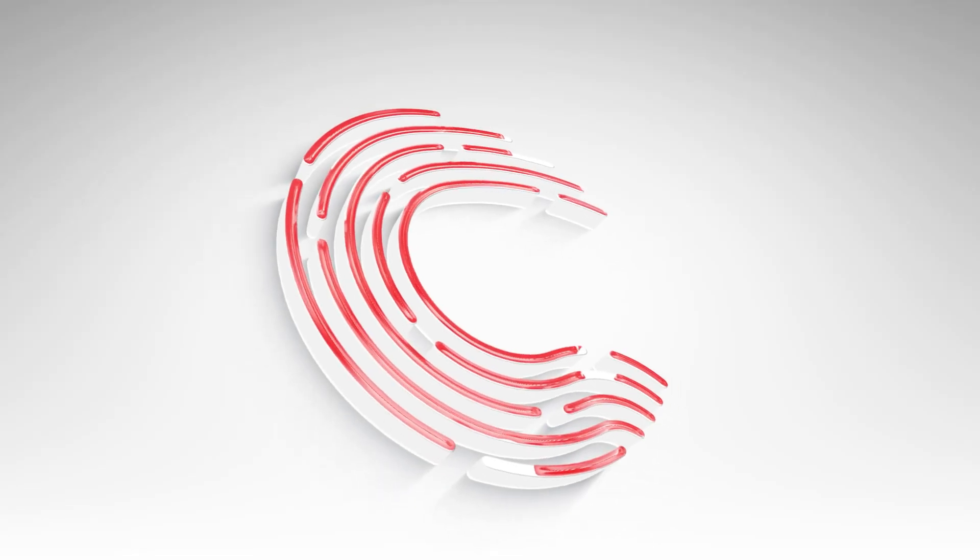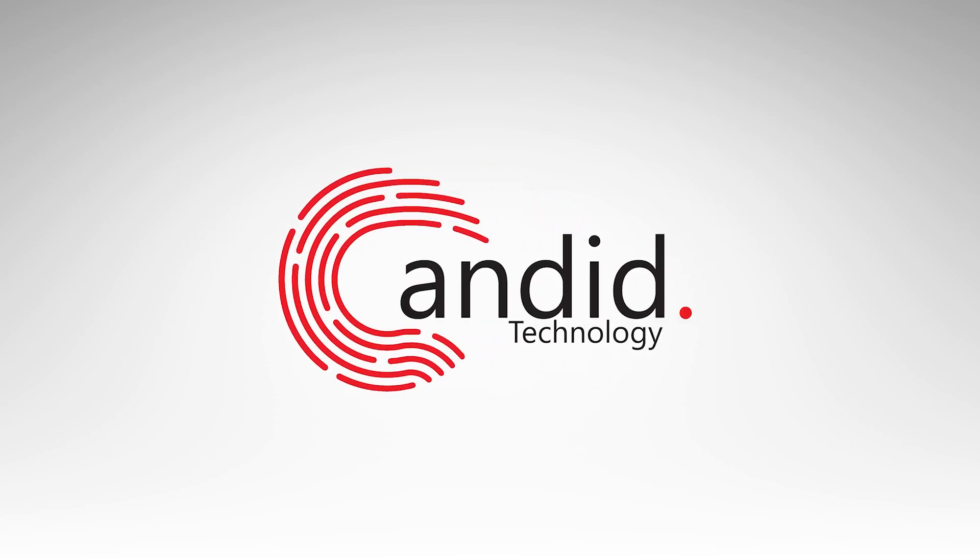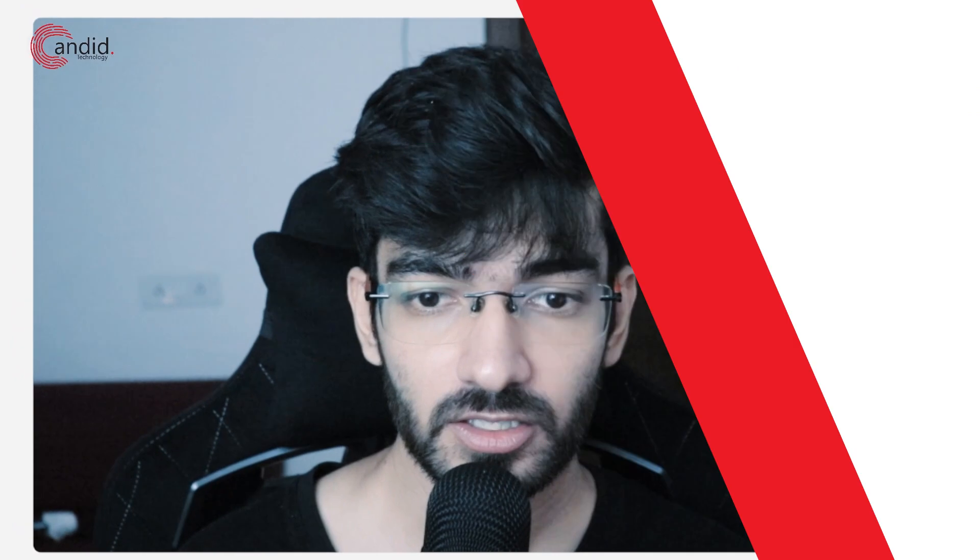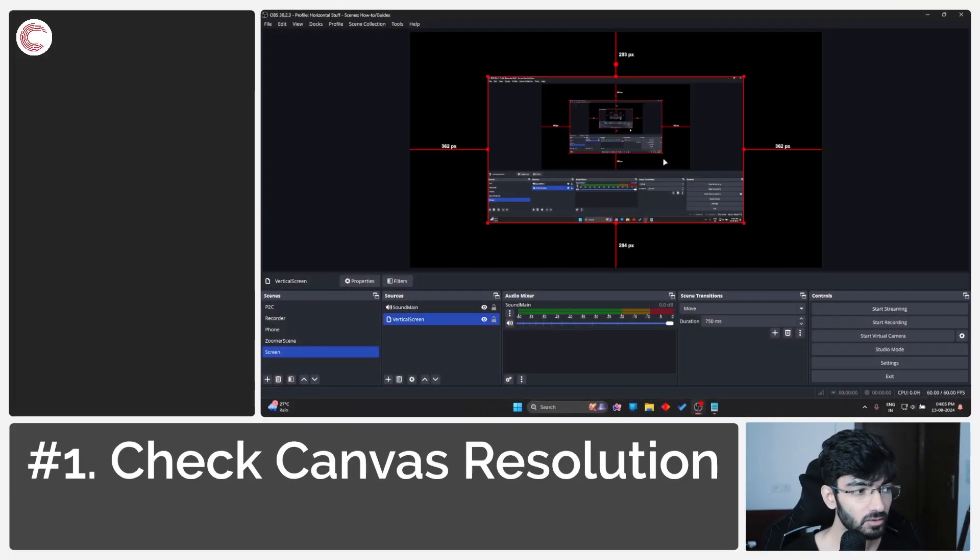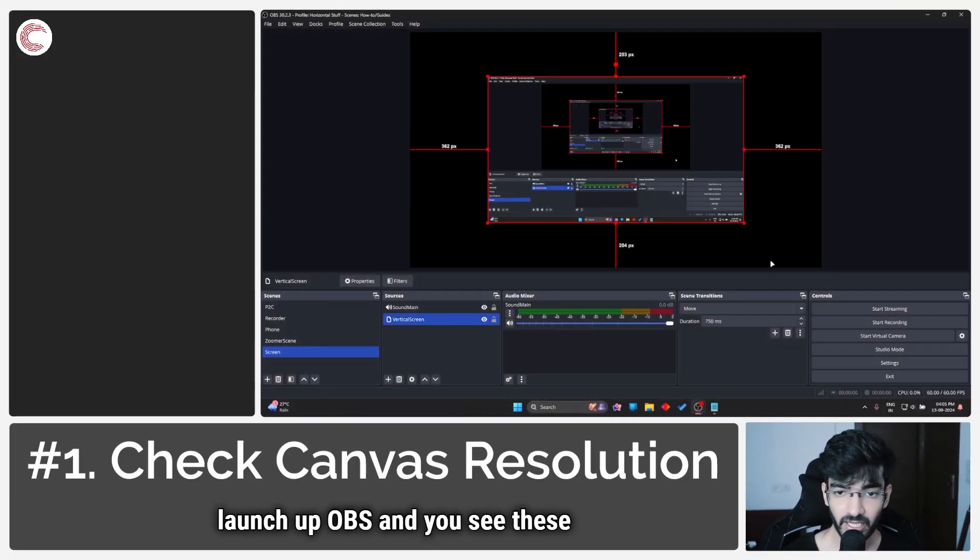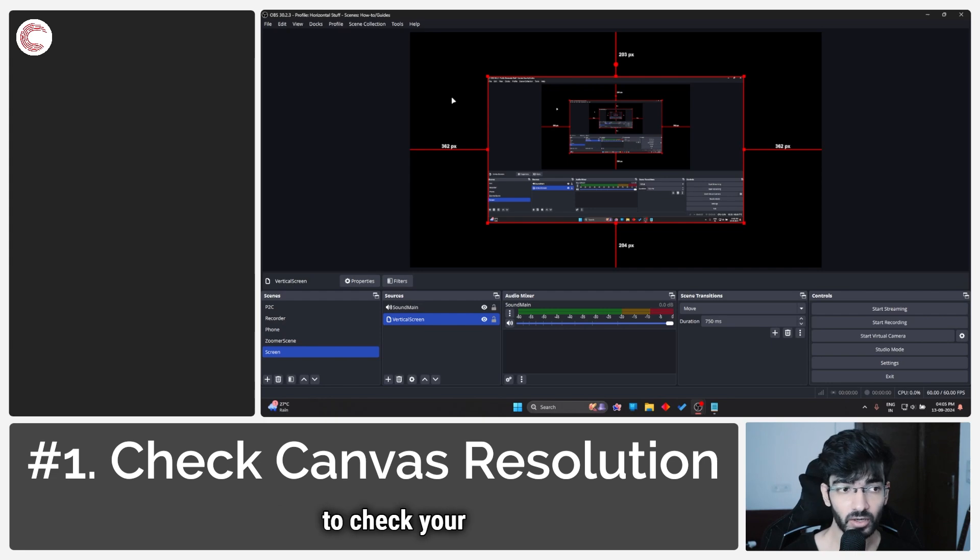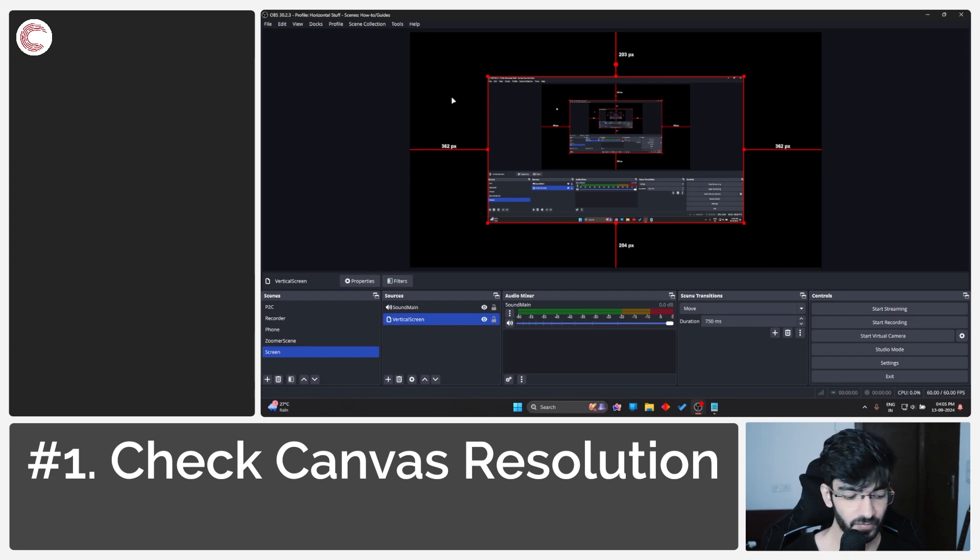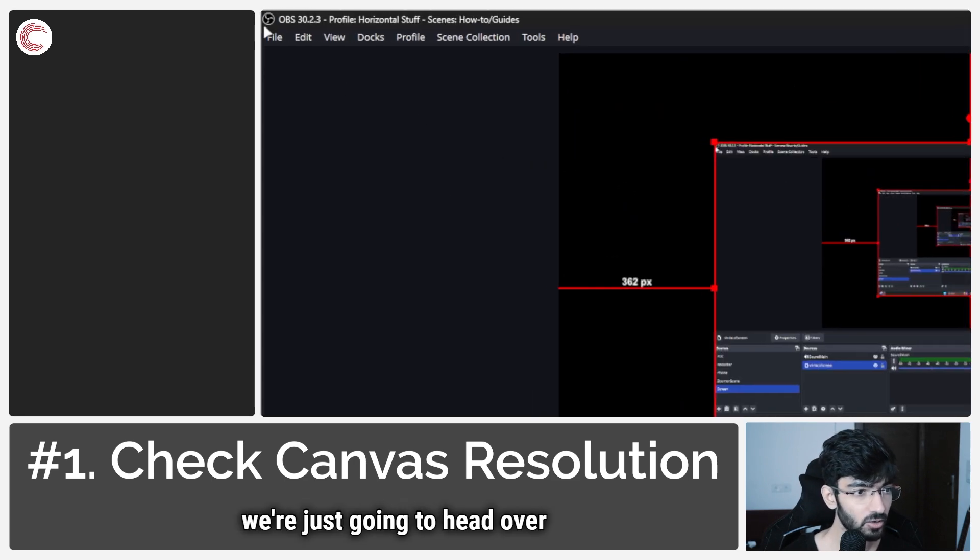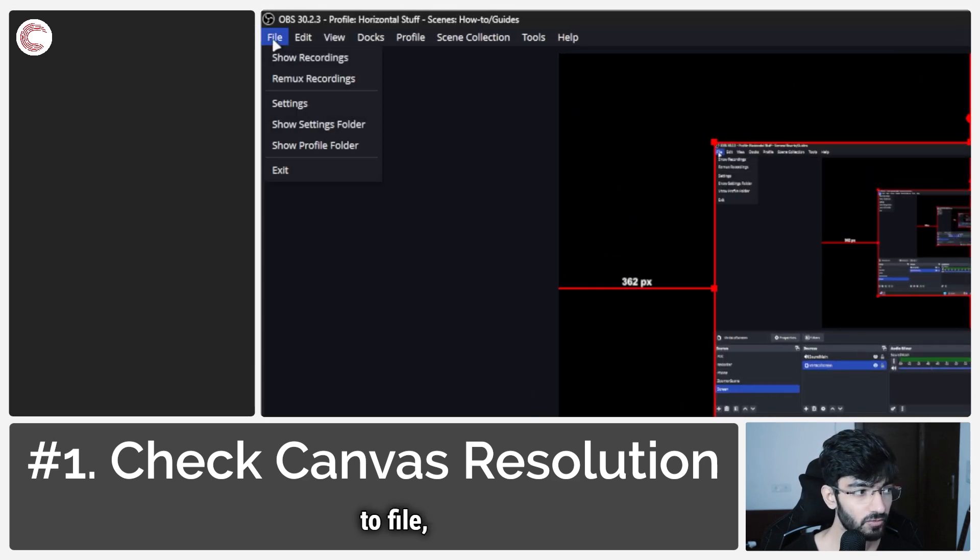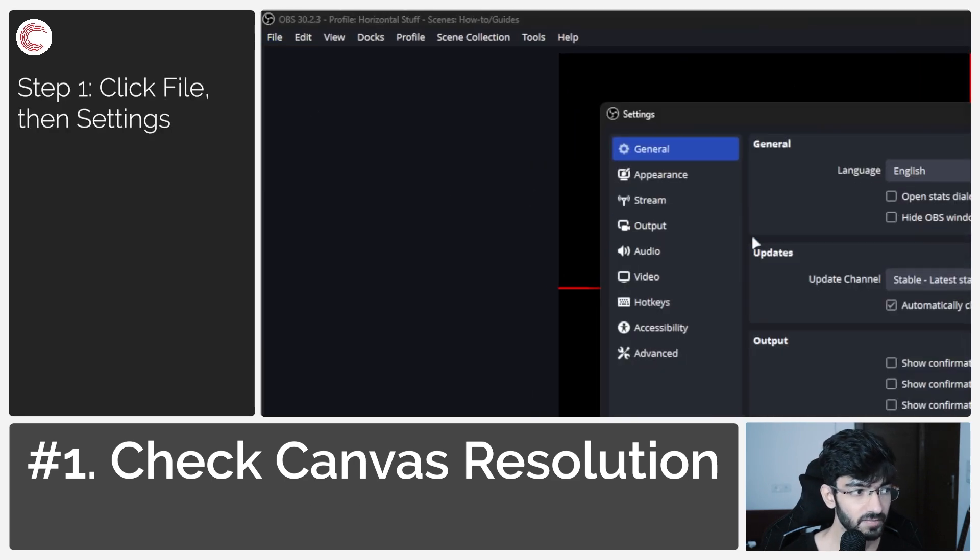The first thing you need to do when you launch OBS and see these black bars is check your canvas resolution. To do this, head over to File, click on Settings, and in the settings menu go to Video.